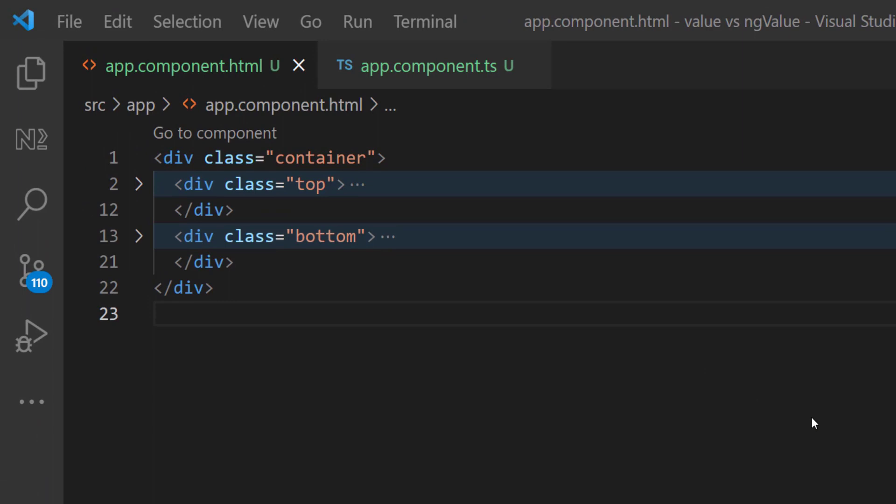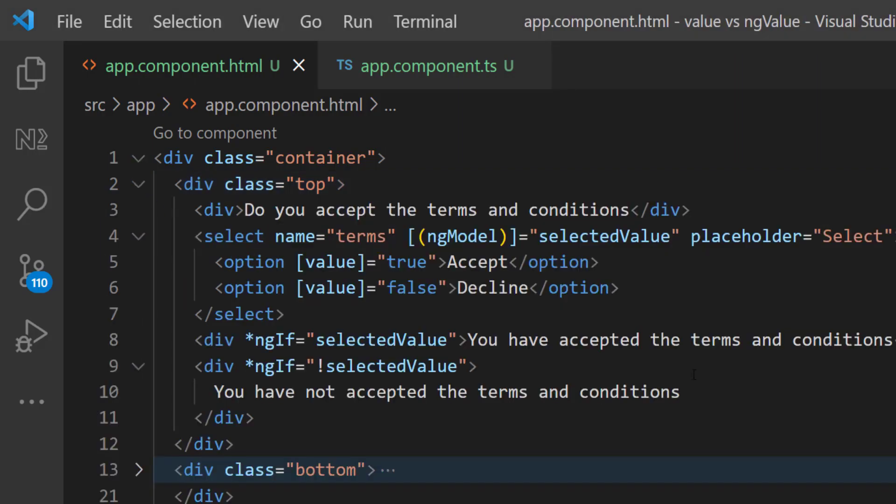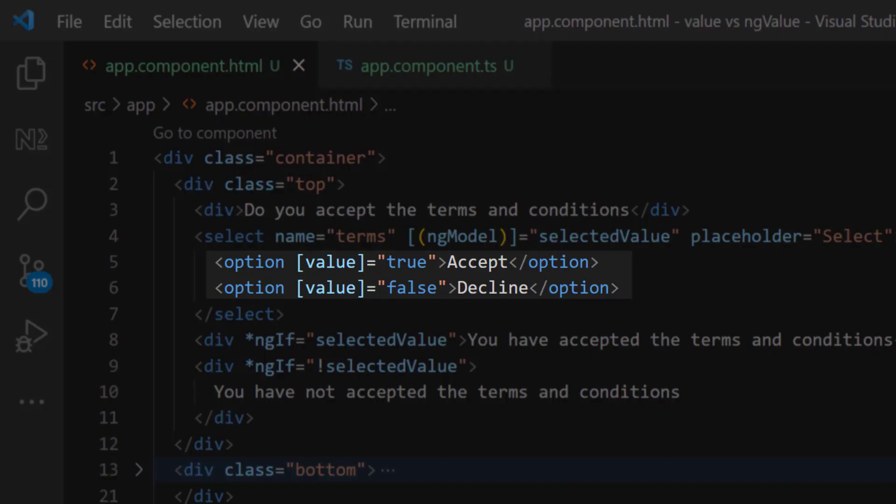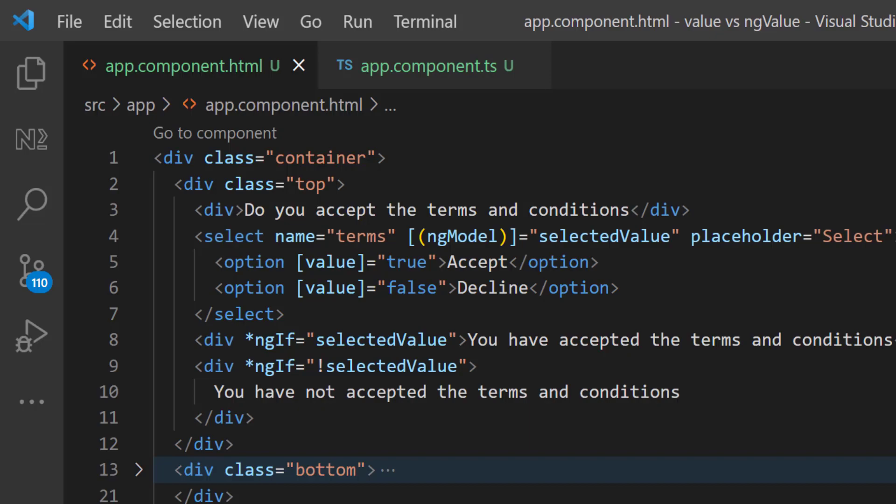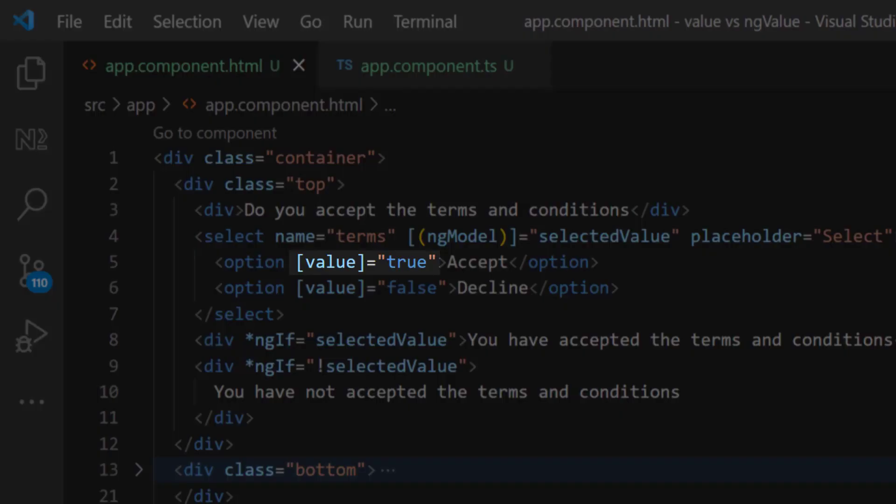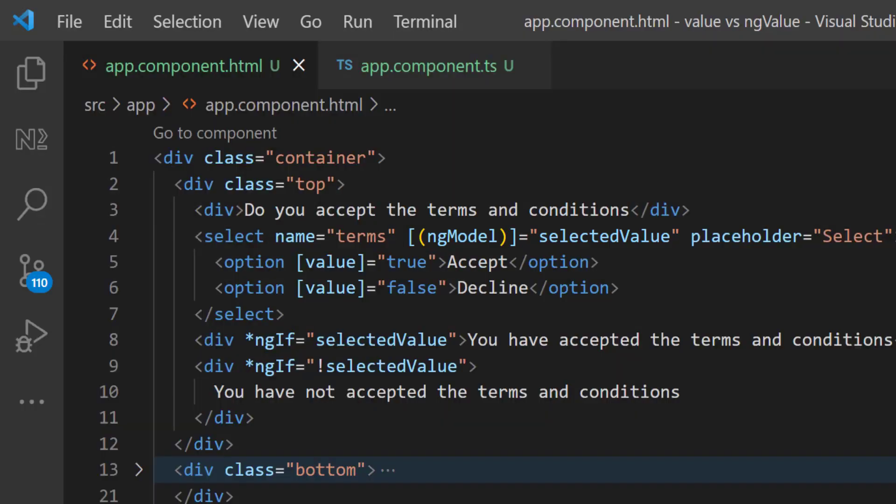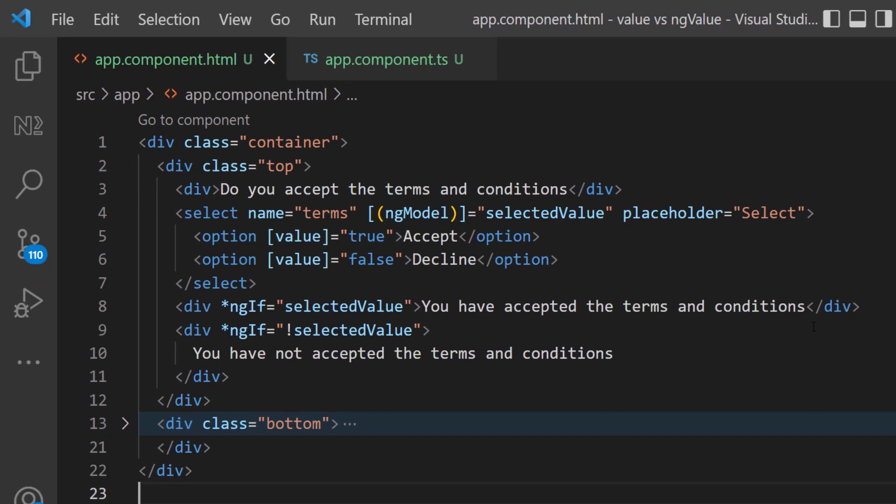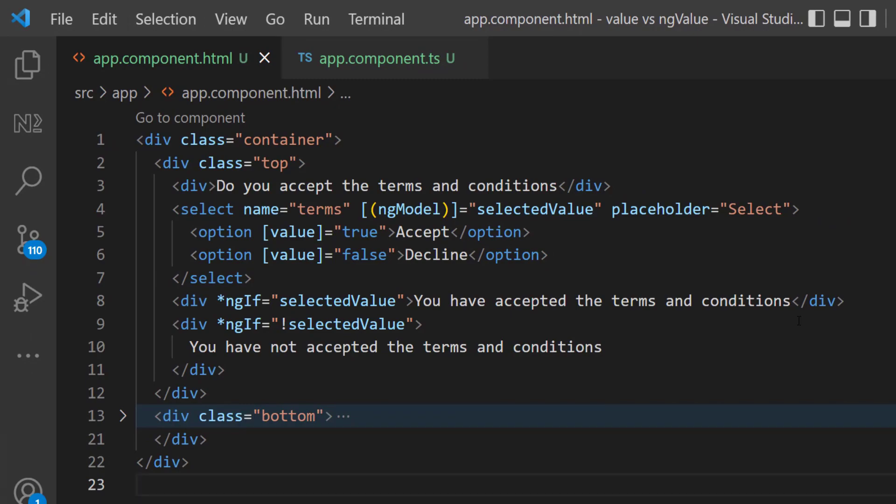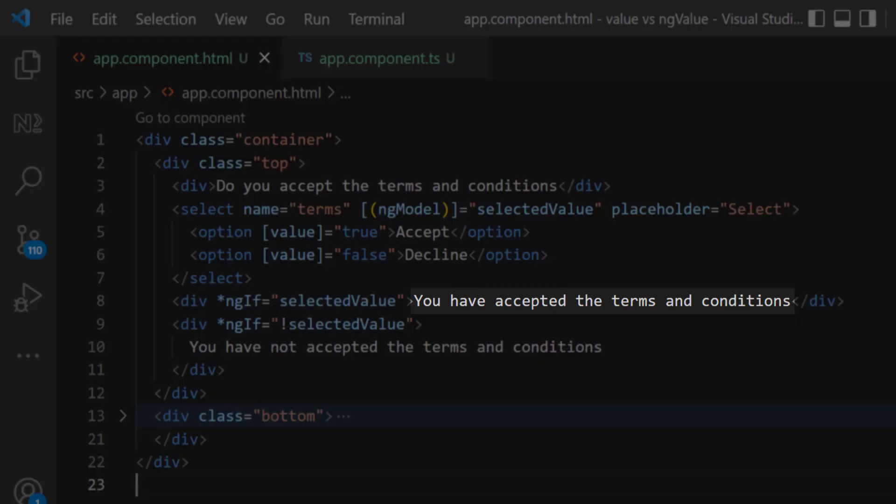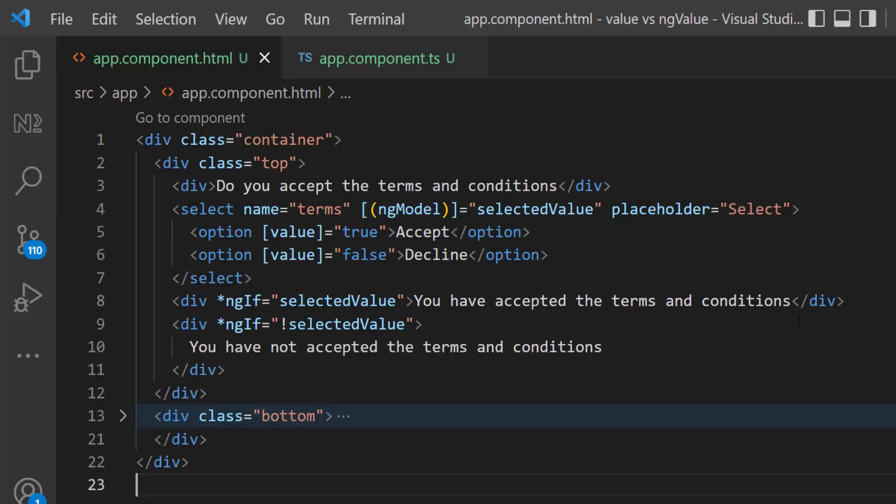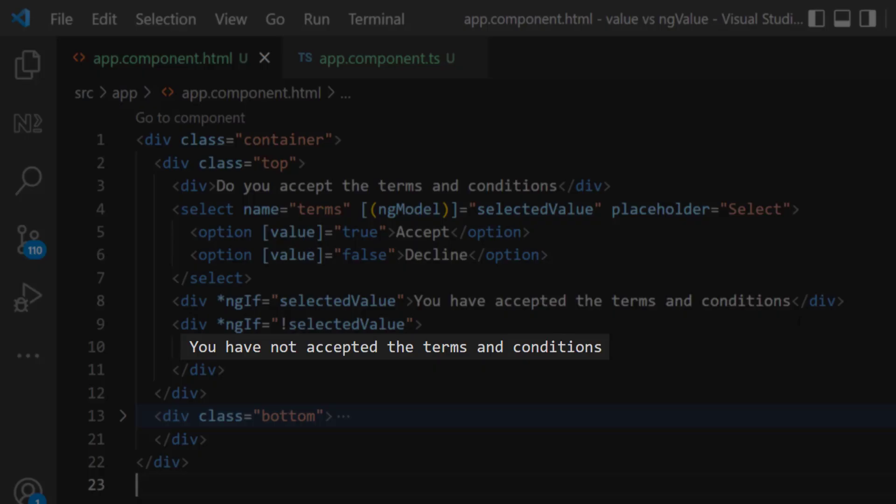I have created an Angular application. In app component I have a container div, inside that I have a top and a bottom div. In the top div I am having a dropdown in which I have two options: accept and decline. For accept I have given the value as true, and for decline I have given the value as false. I am using ngModel to bind this to a variable called selectedValue. Then if the selected value is true I am showing this text, and if it is false I am showing this text.